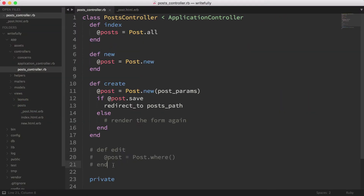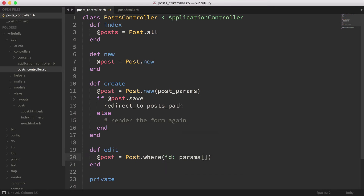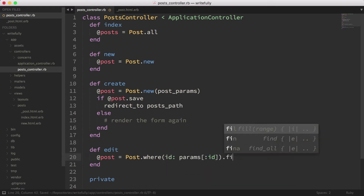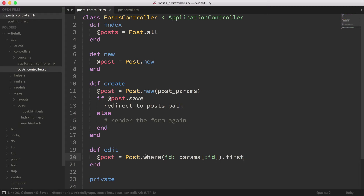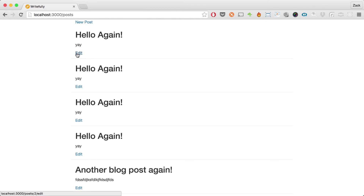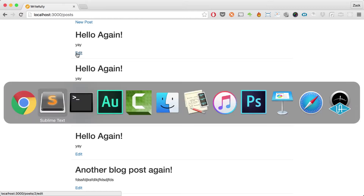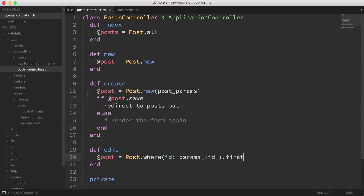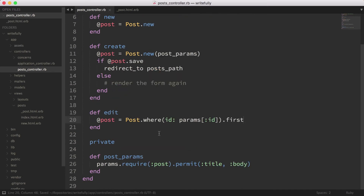Let's go into our controller. I'm going to use params[:id] — params ID dot first — to load the post. If I go back to the browser and click this button, it's going to load the post with ID 2 from the database so that we can edit it. That's all we need from the edit action.